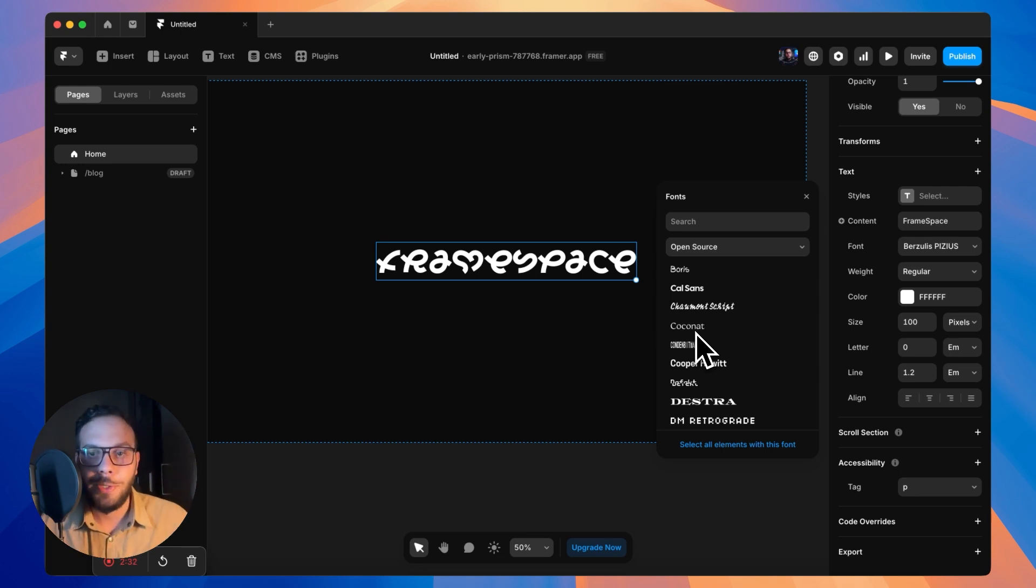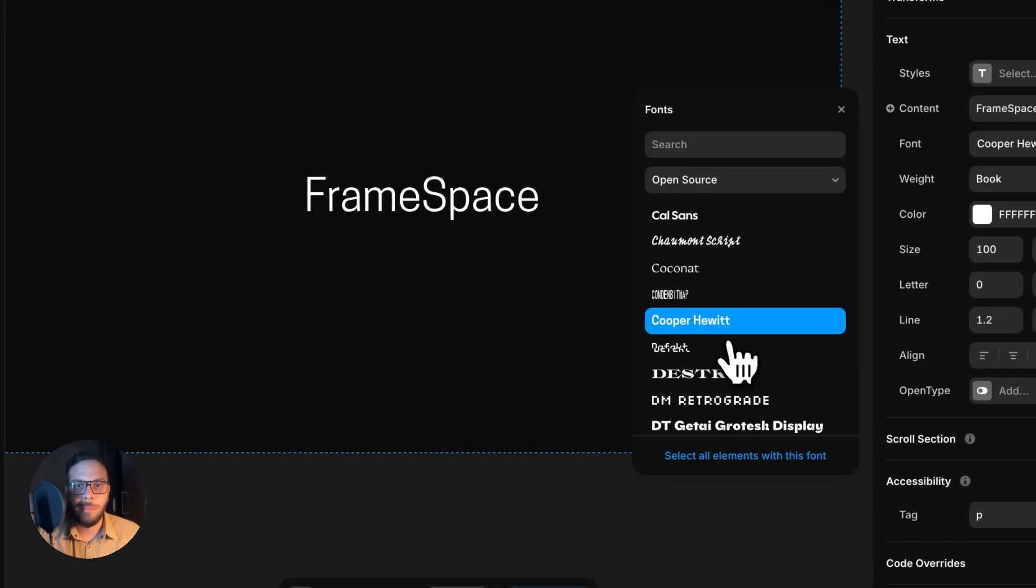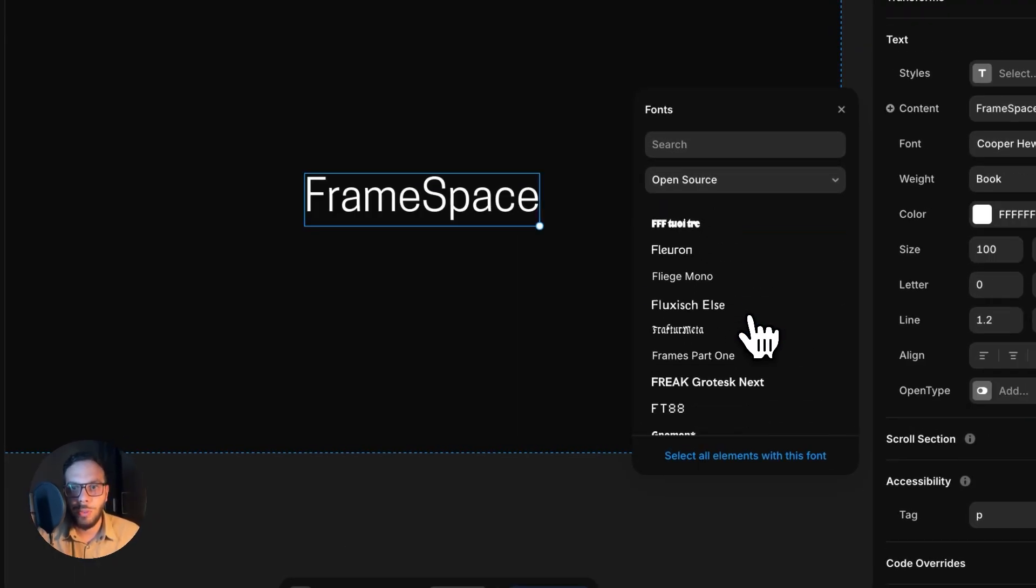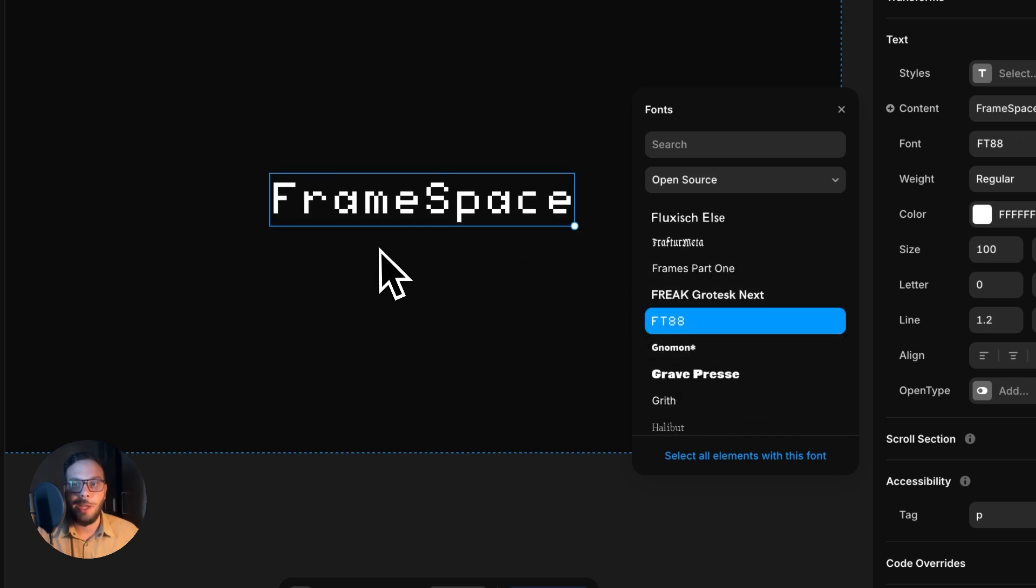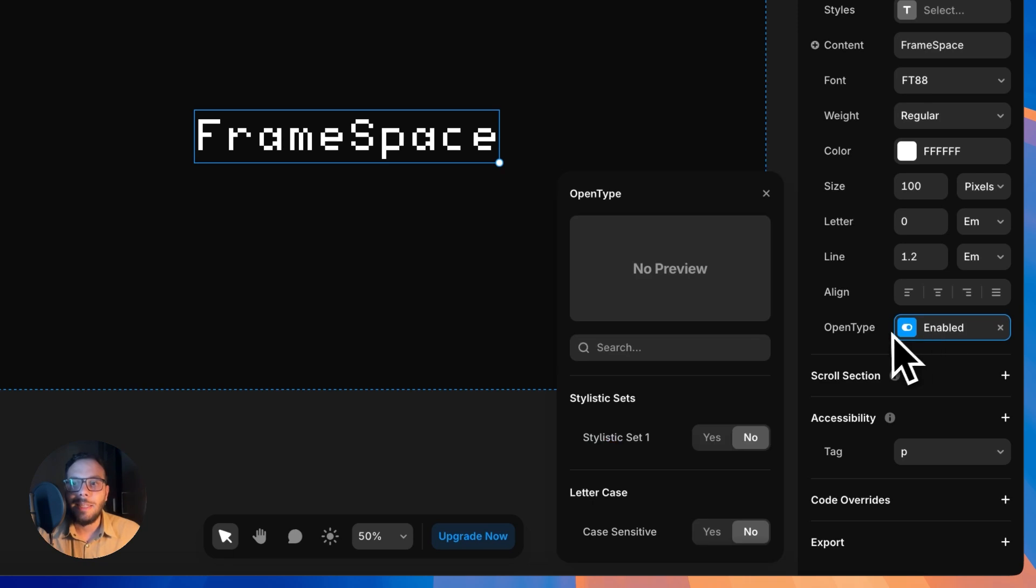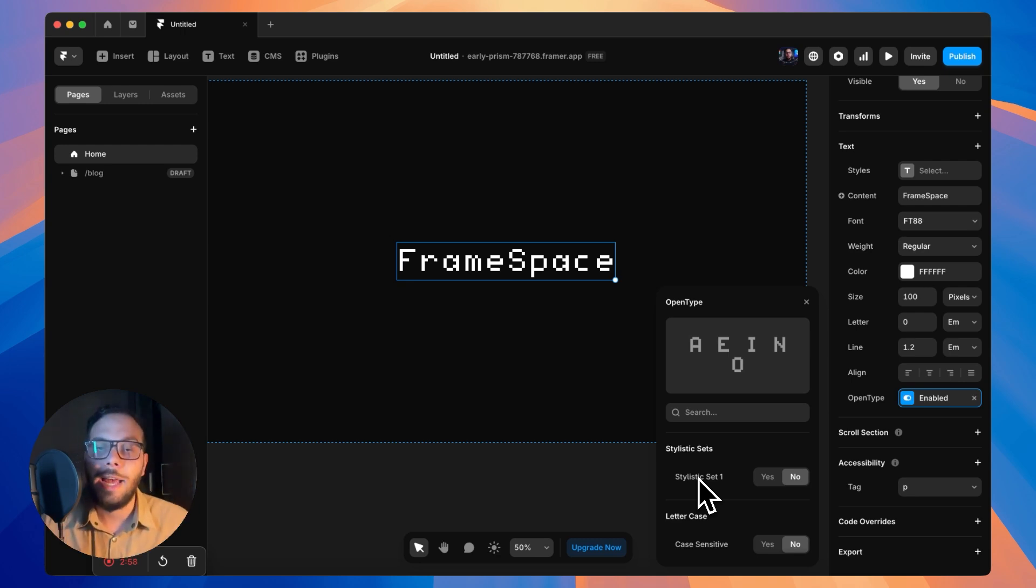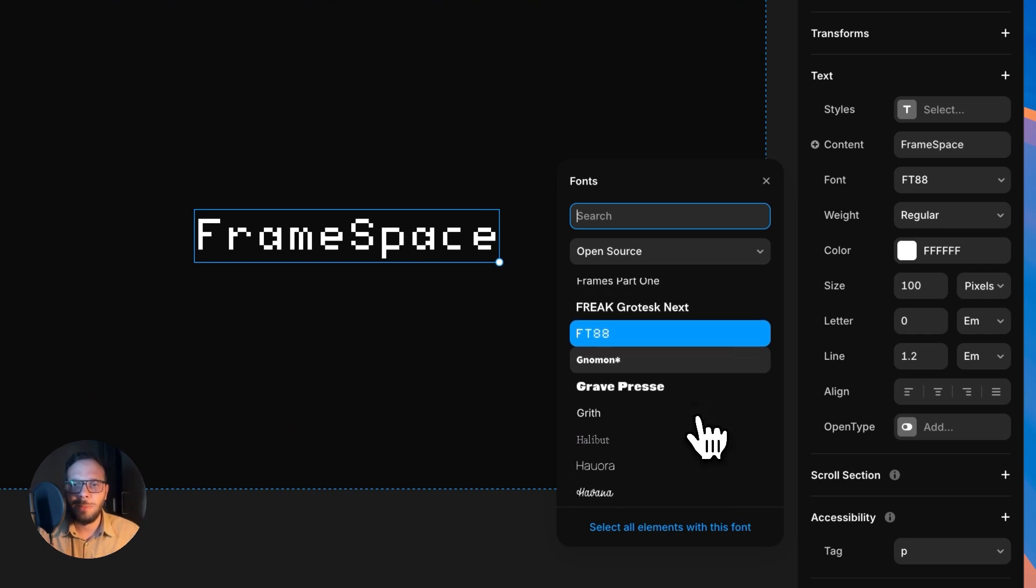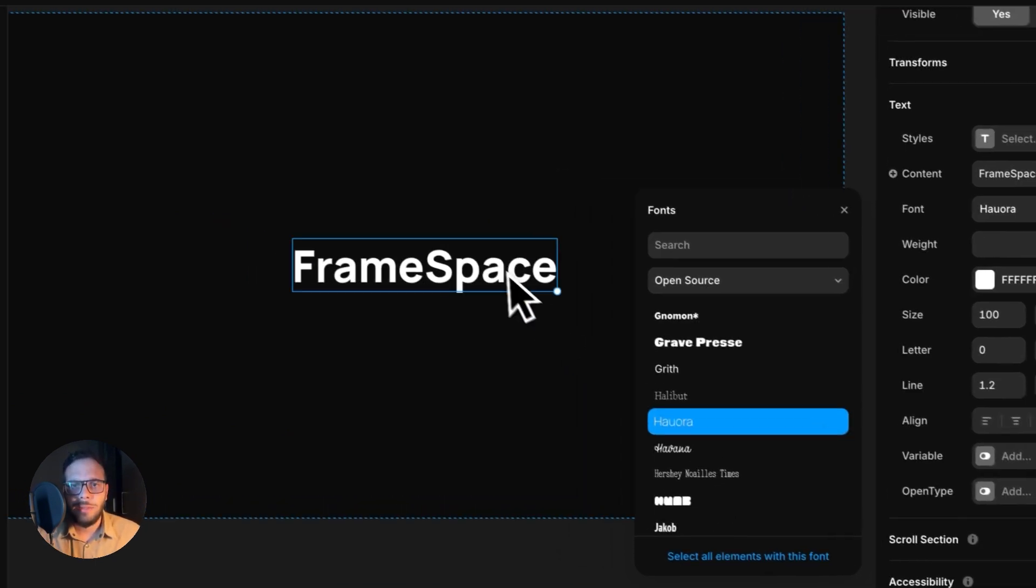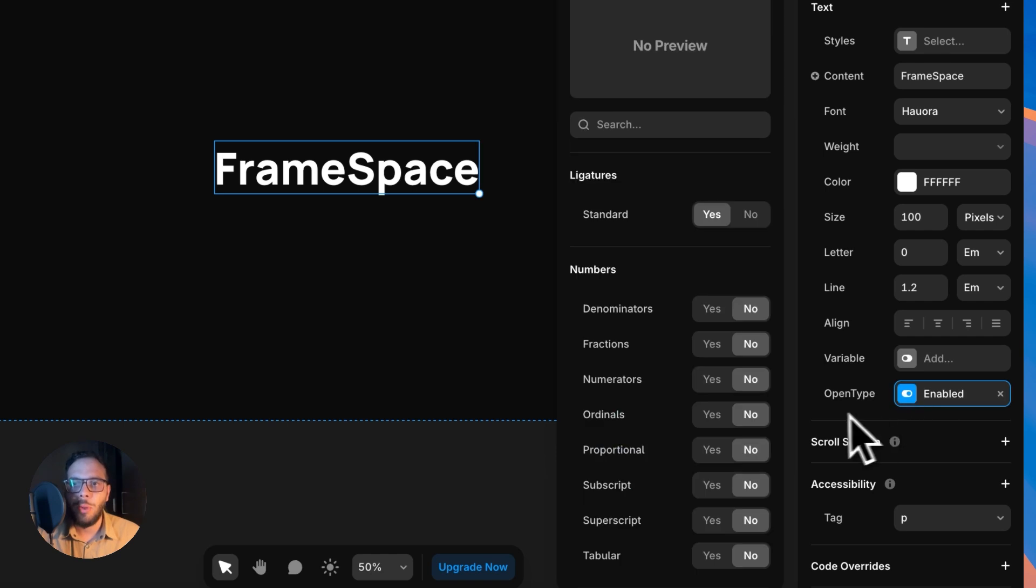As you know, OTF supports many features. This is a nice font. Let me select FT 88, which is a pixelated font, and you can enable this Open Type and use all of the OTF features that I explained before. If you change your fonts, every font has a specific feature. If you select this one and enable Open Type, you can see that it has decor, denominators, fractions and numerators and everything.